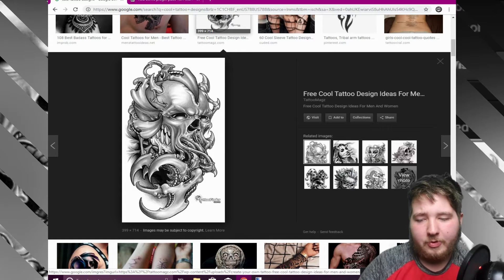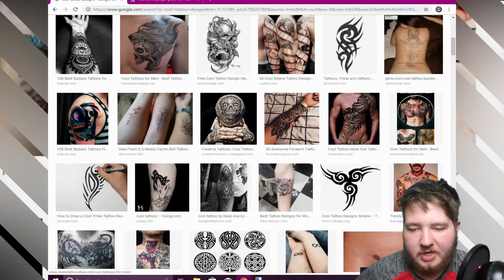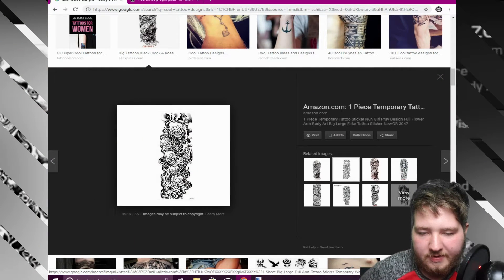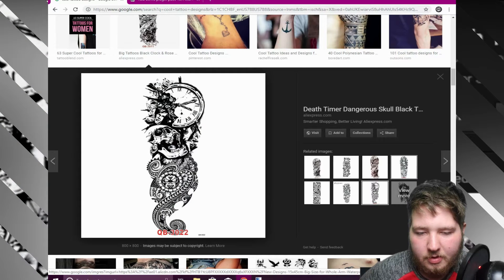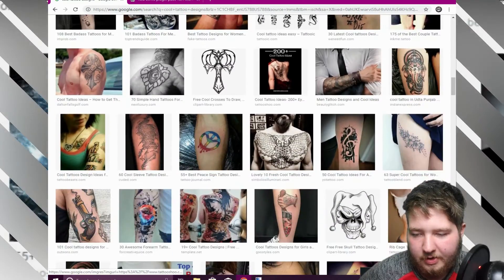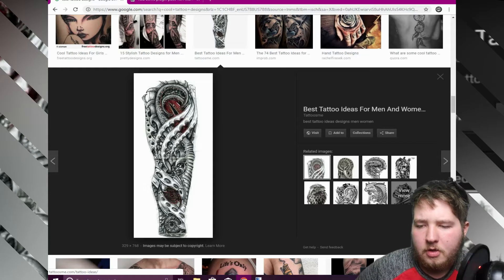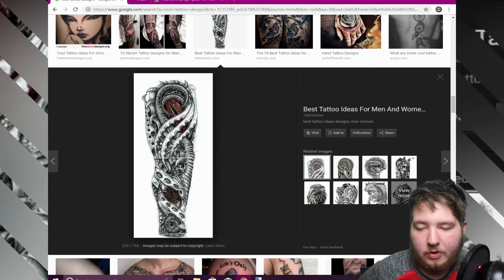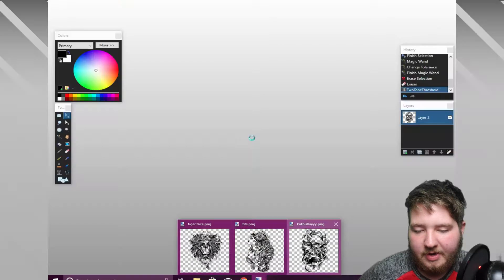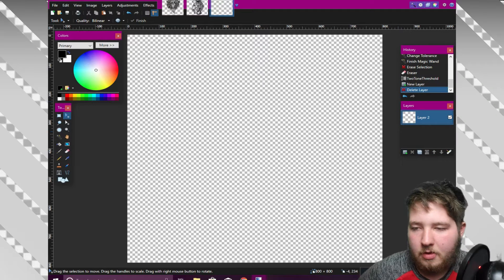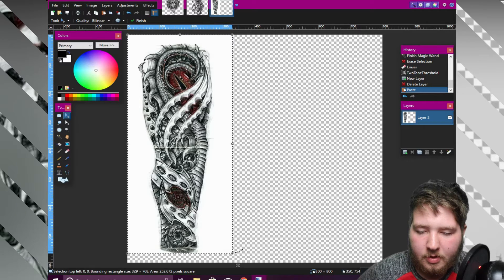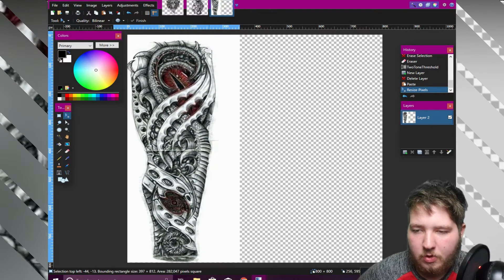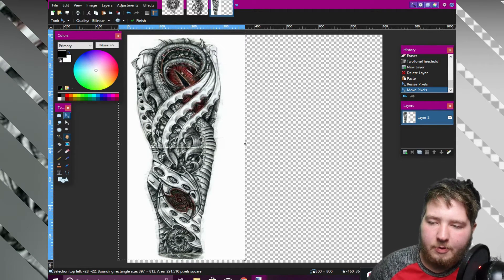These are great for forearm or shoulder tattoos, but you can also find full sleeve designs. Go further down in the Google 'cool tattoo designs' search results and find a full sleeve image you like. Once you find a good one, open image in a new tab, copy it, open your paint.net file, delete what you had, and paste it from clipboard. Stretch it out to match the canvas. For sleeves, keep the image off to one side — I'll explain why in a moment.